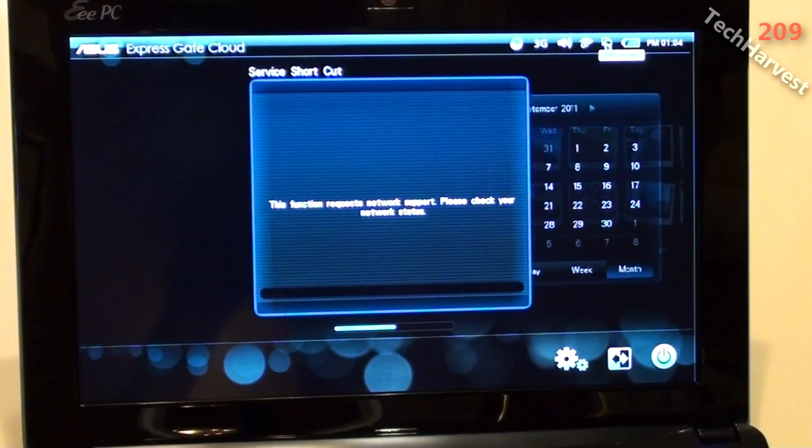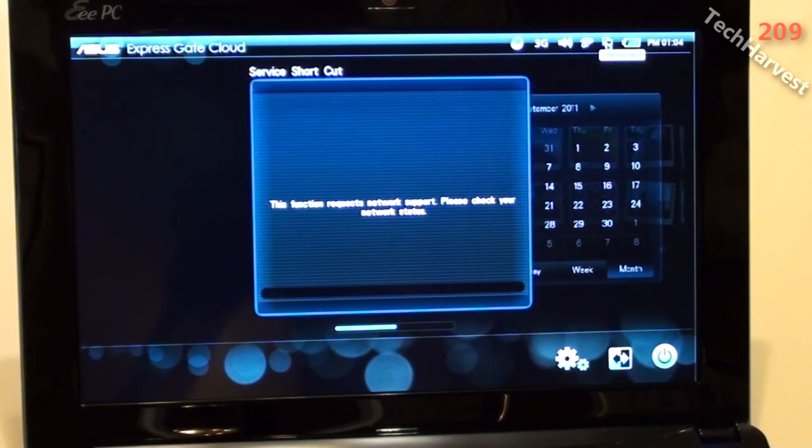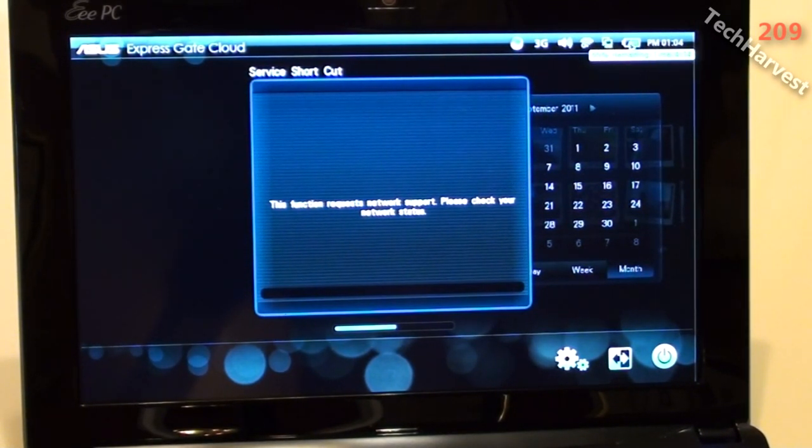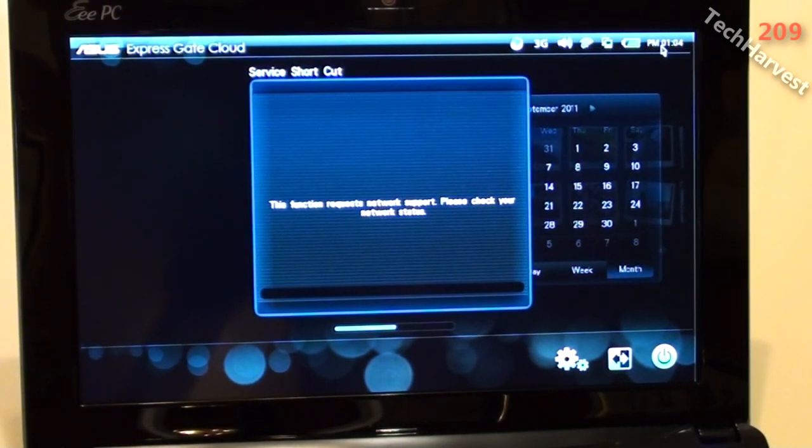You have a disconnect icon here. So if you want to disconnect from your internet. You have your battery remaining here. And it says I have 4 hours remaining on it. And of course you have your time over here.